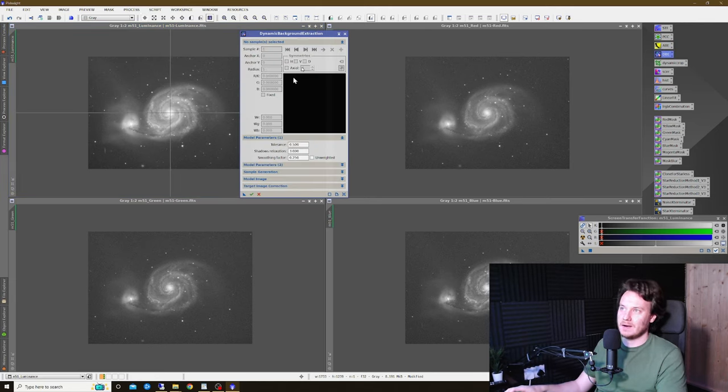With background extraction done and everything cropped, the next step is Linear Fit. Click on it in the panel on the right, select the little selection window, and point it to the luminance as the reference image — as it usually would be. Then drag and drop the tool across all the other channels. What it does is match the background and mid-tone levels of each channel to the reference image. Give them all another auto-stretch to check the result, and that's a really quick but worthwhile process.